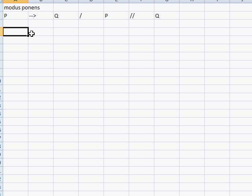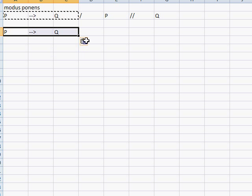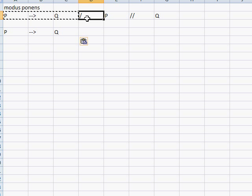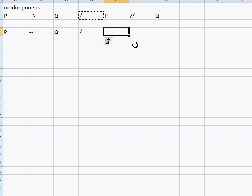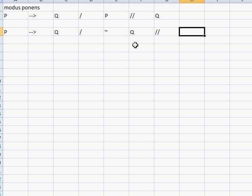Let's take a look at a related rule of inference. I'll copy 'if P then Q' with the premise separator. Where I'm going to change it: the second premise becomes 'not Q,' and the conclusion is 'not P.'